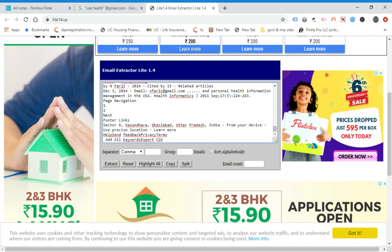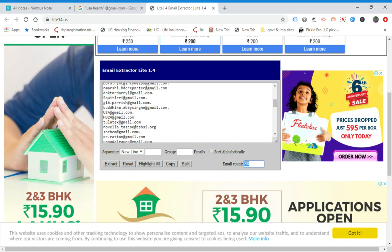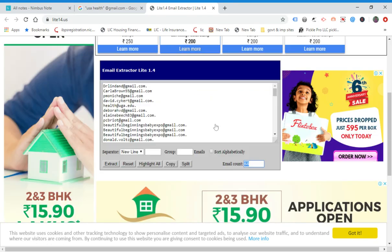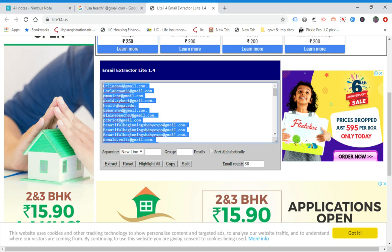Go to the Email Extractor Light tab and paste all the text. In the separator option, choose 'New Line' instead of comma, and click Extract. Here it's showing 68 email counts — so you got 68 emails for the USA country and health niche. Now select all with Ctrl+A, Ctrl+C.